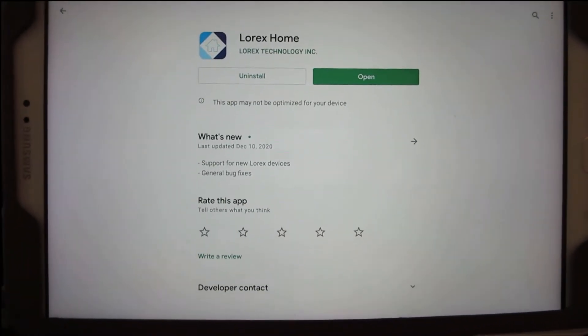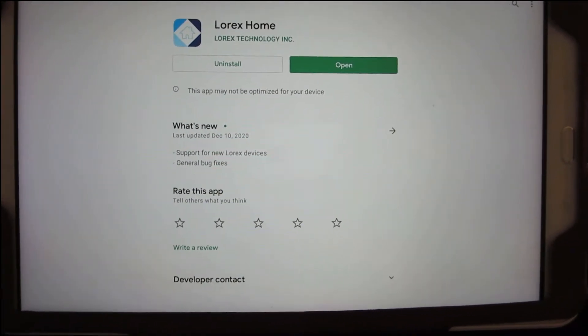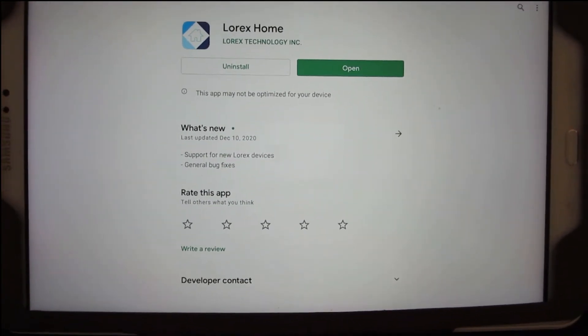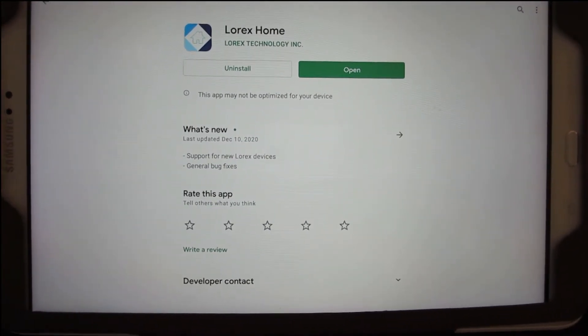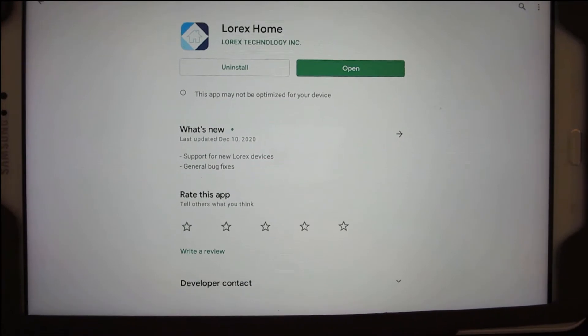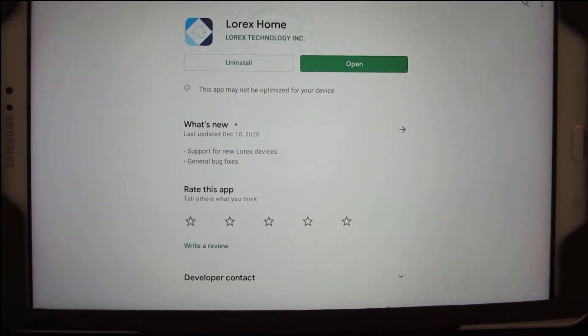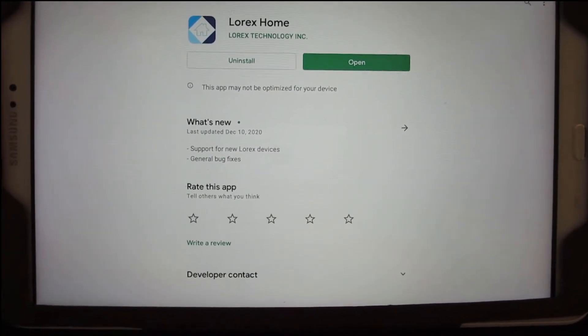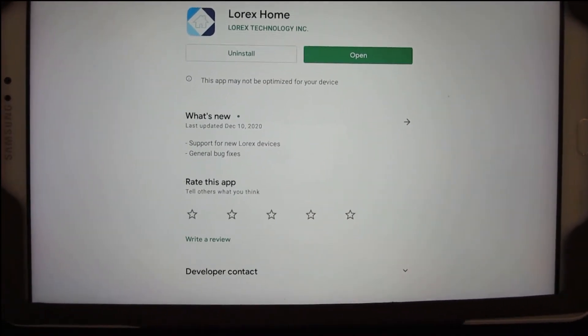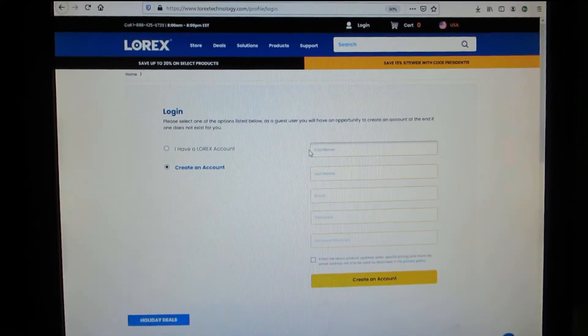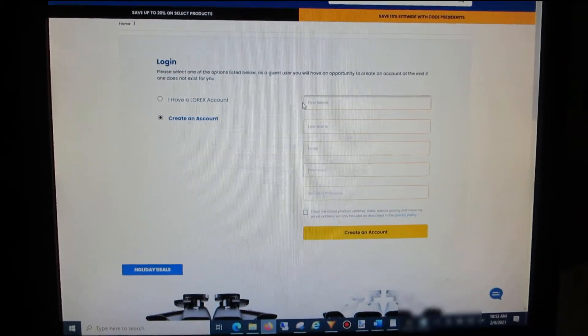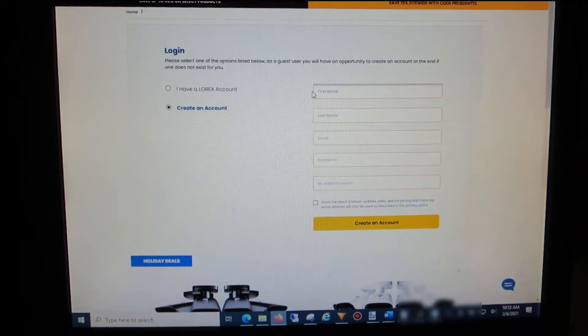Go to your app store on your Apple or Android device and get the Lorex Home application. First you sign up on the website, which is this Lorex website. Just go to Lorex.com and sign up for a new account.